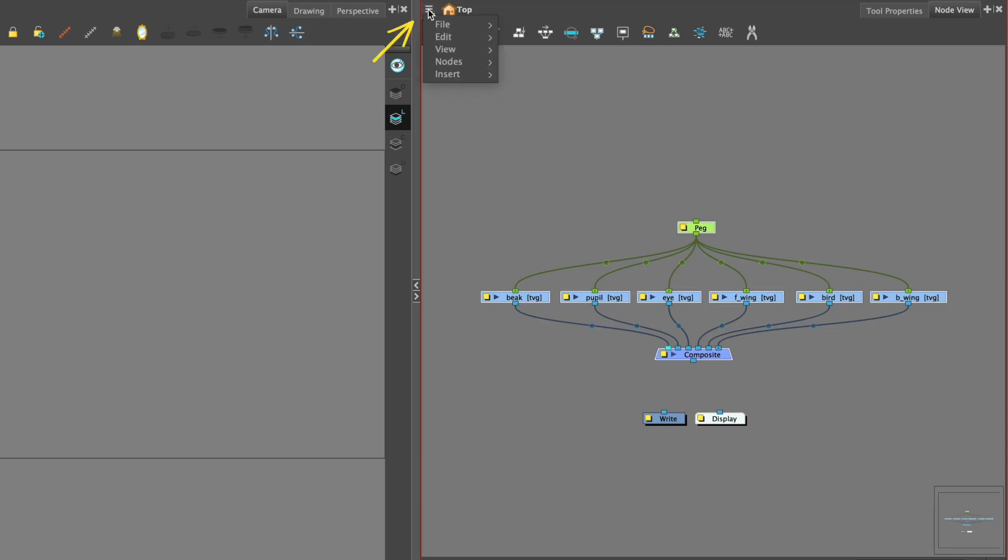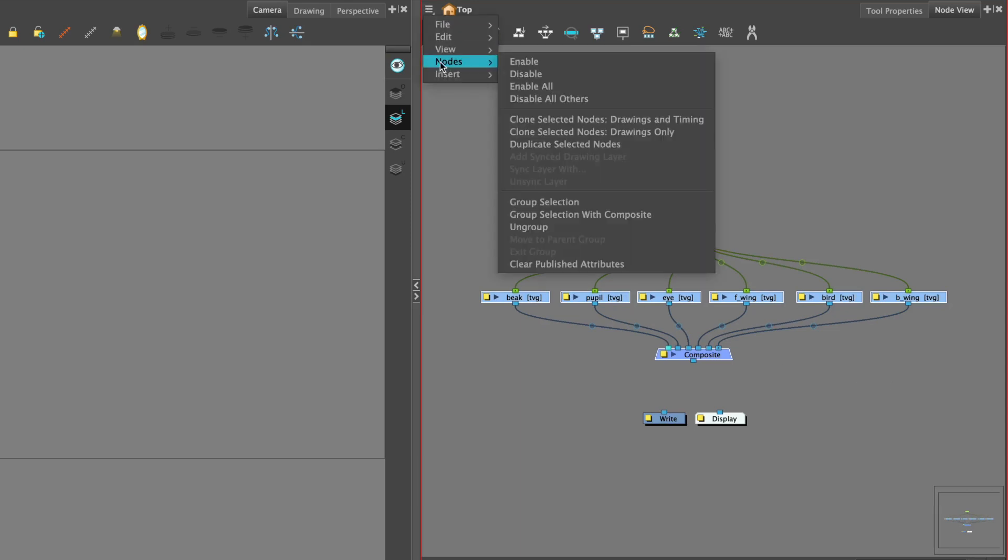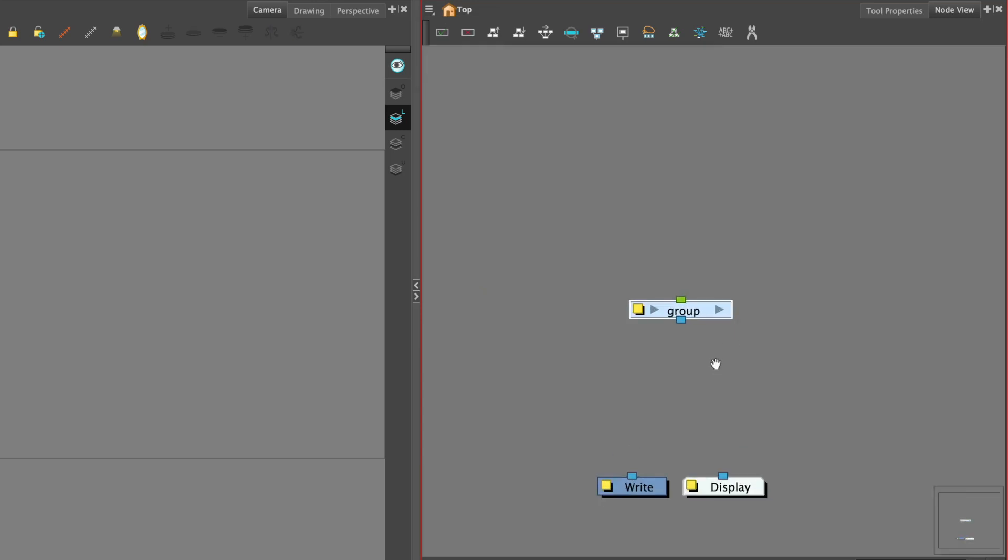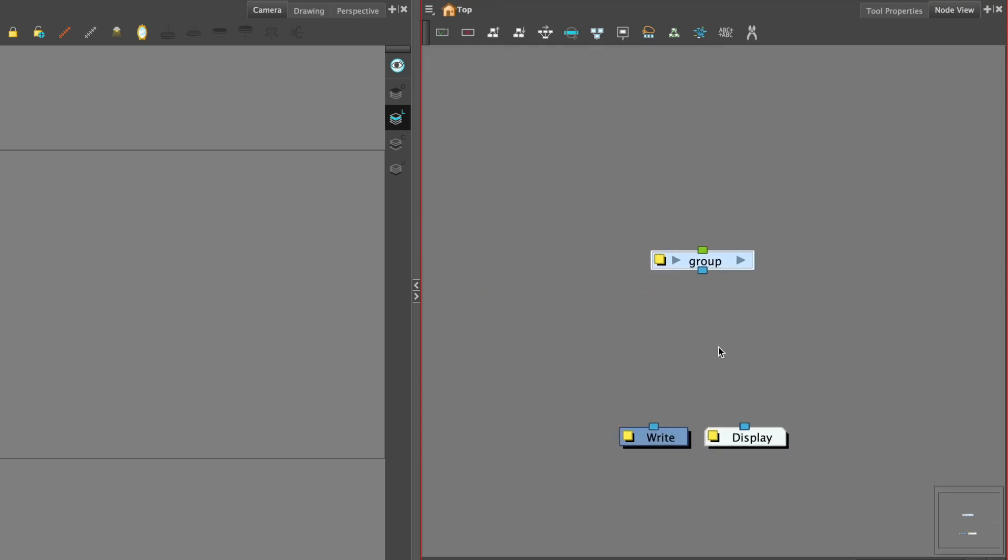Go to the hamburger, go to node, group selection. I have my group, and that's really nice and neat and tidy. Select that, and then command copy.